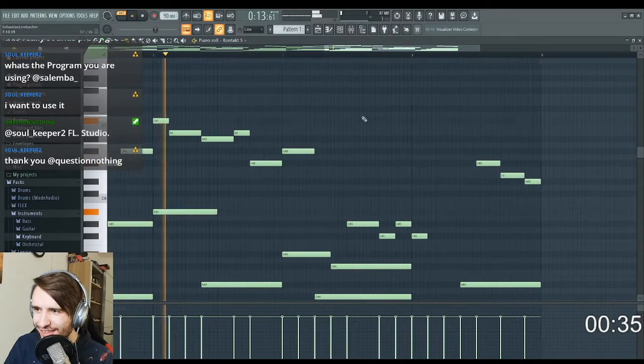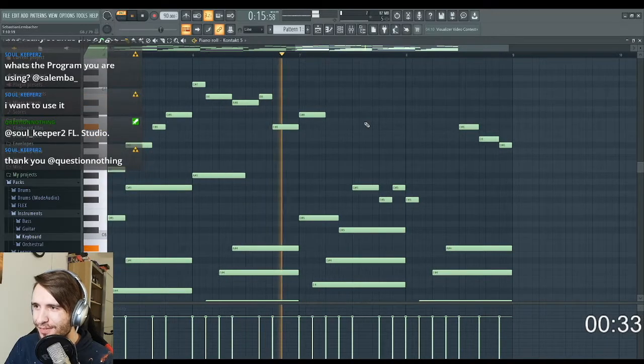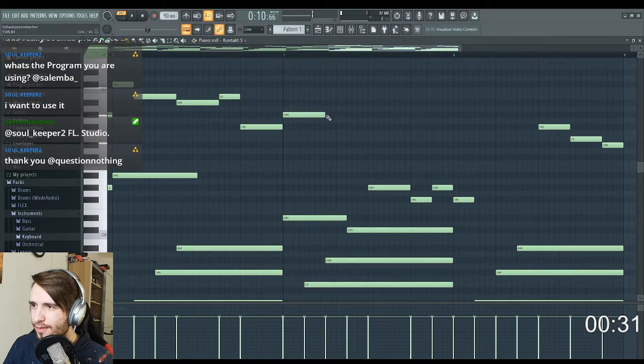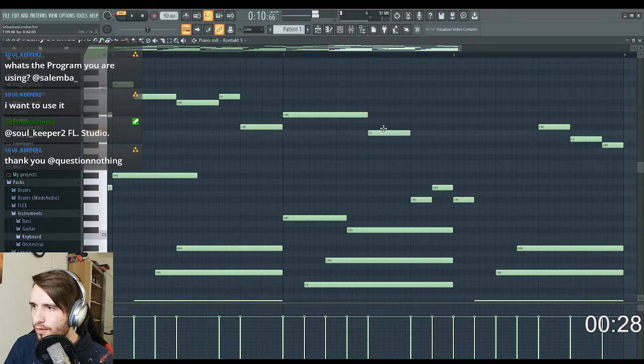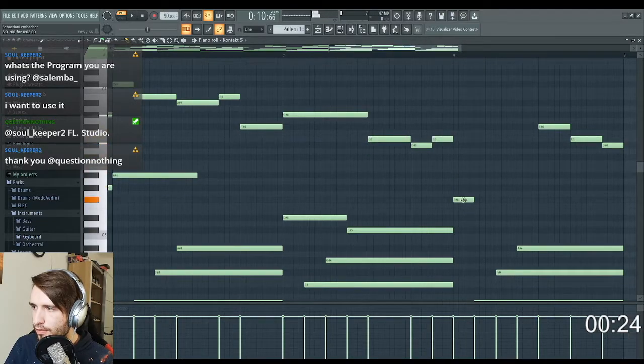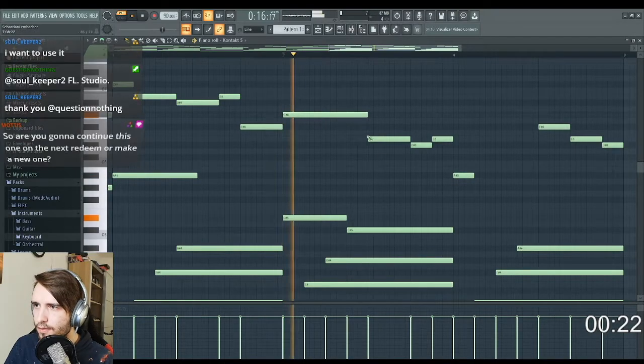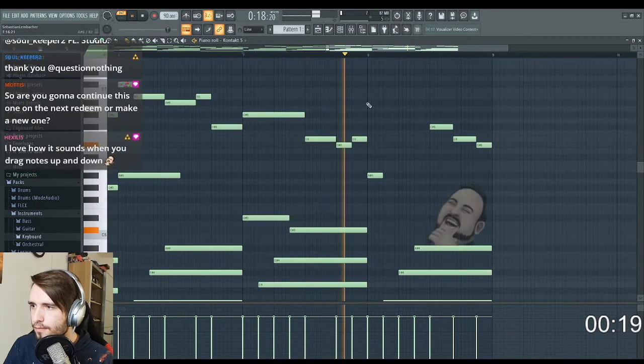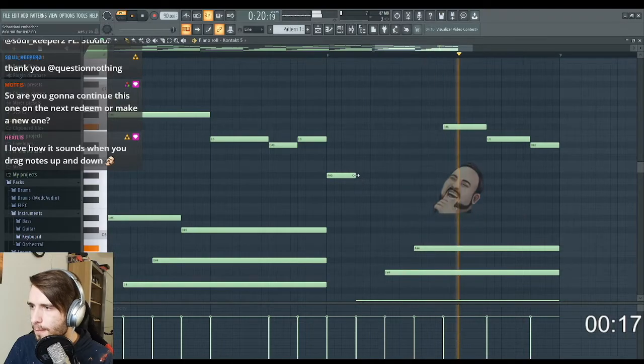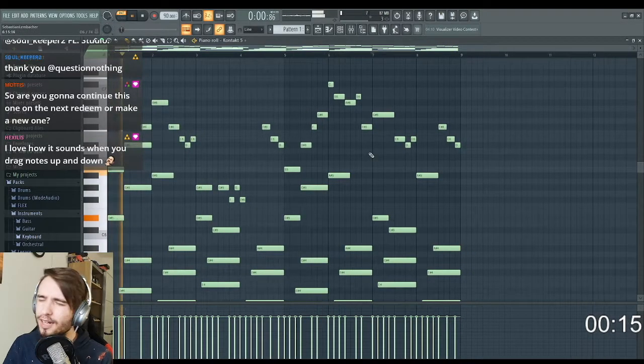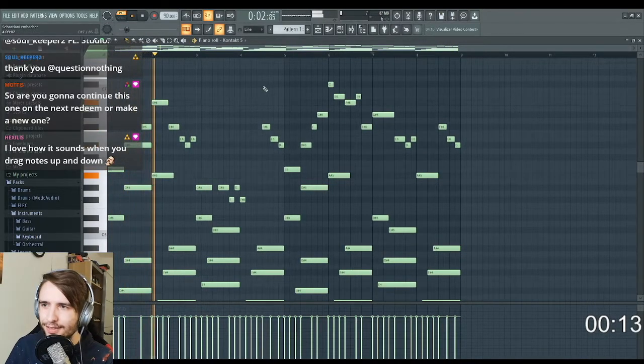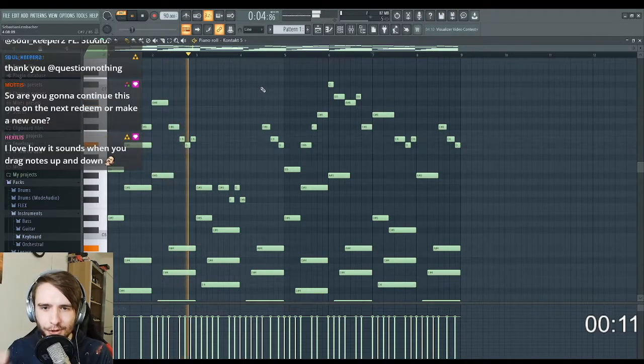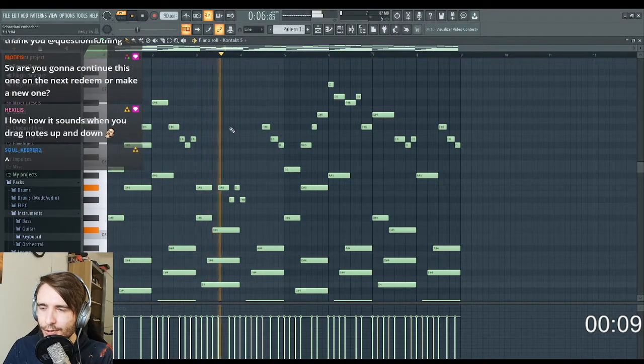36 more seconds, let's try to get something good. I think now it loops kind of well. Let's see, I'm using FL Studio 20.